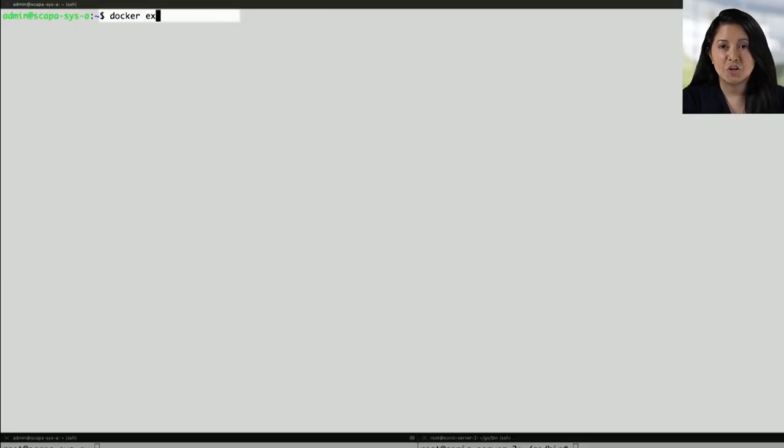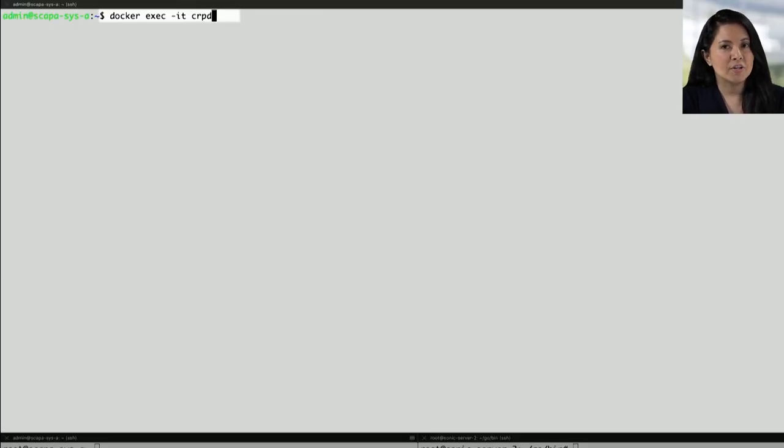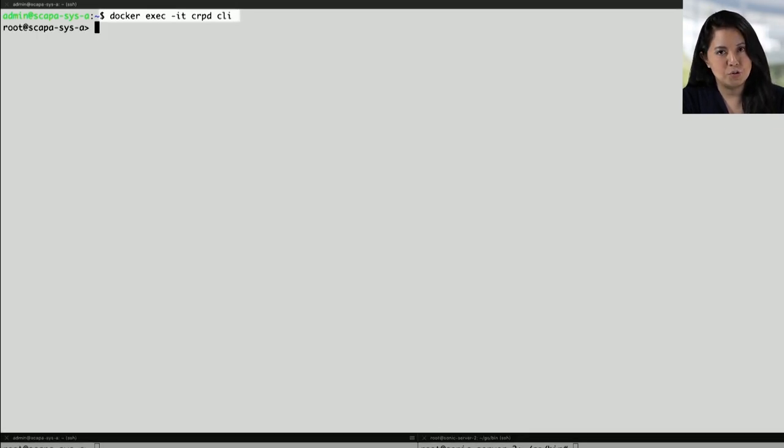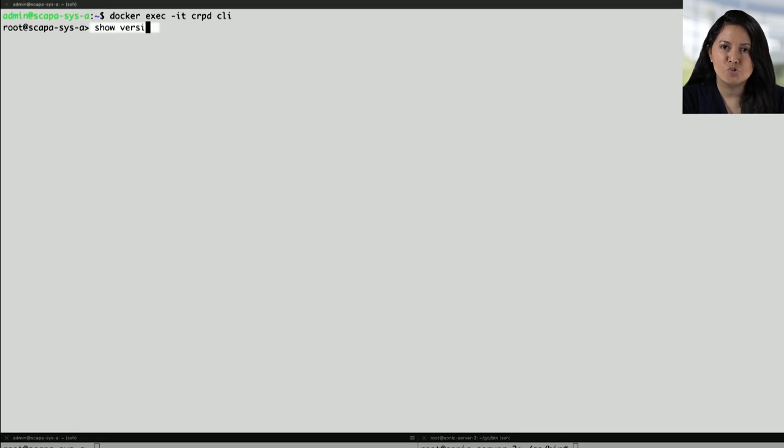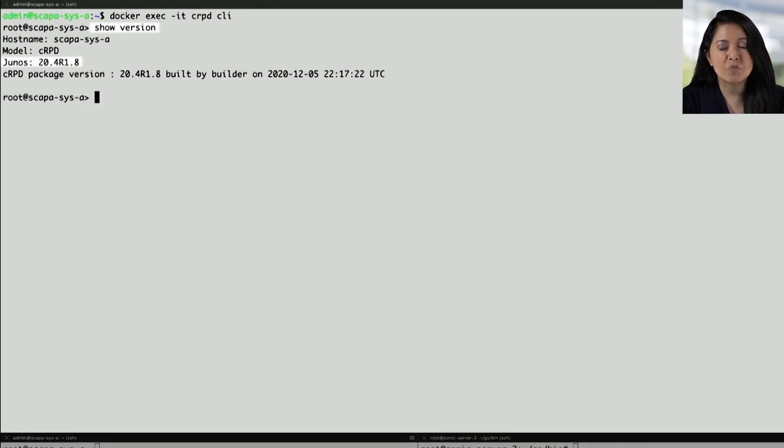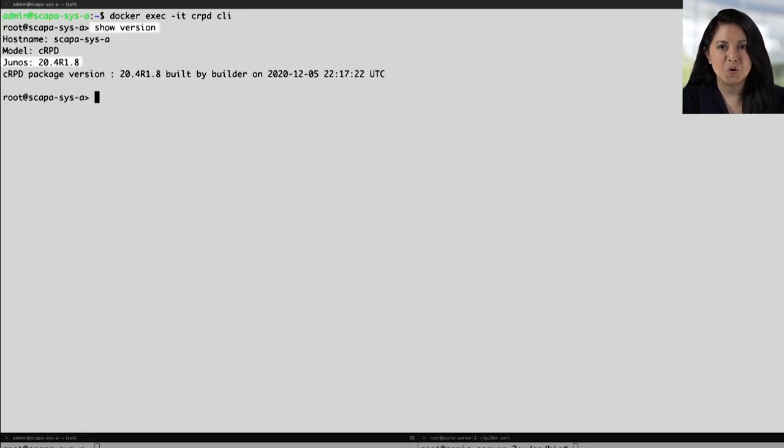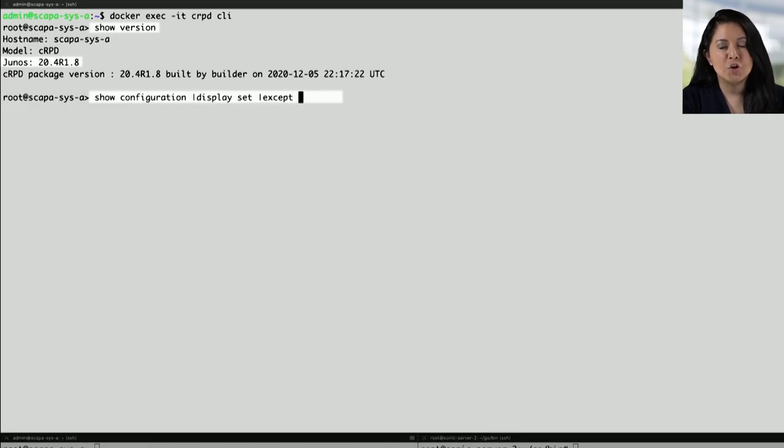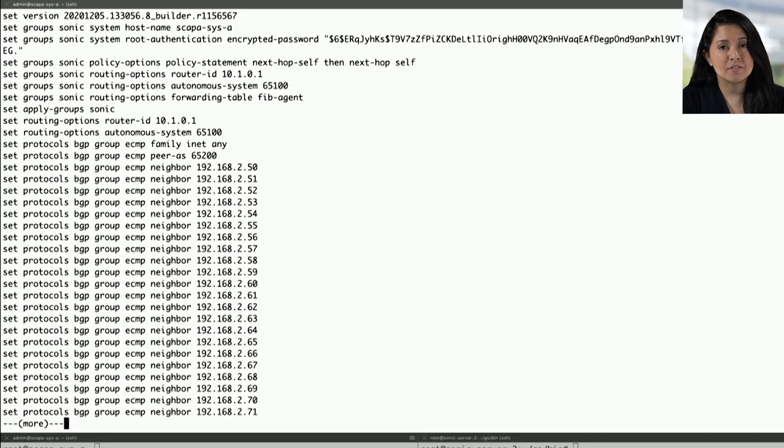Now let's take a look at CRPD. Through the docker exec command, we can get into the CRPD CLI, and this will look just like Junos. Through show version, we see we're running 20.4 R1.8. Through show configuration, we can see that BGP ECMP is configured.